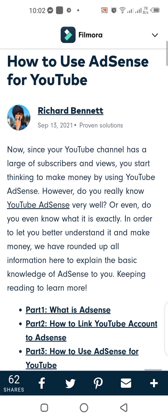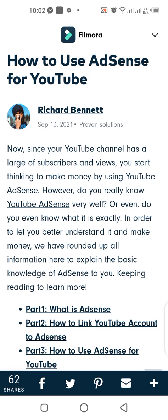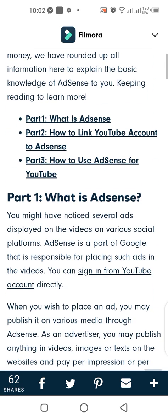Keep reading to learn more. Part 1: What is AdSense. Part 2: How to link your YouTube account to AdSense. Part 3: How to use AdSense for YouTube.